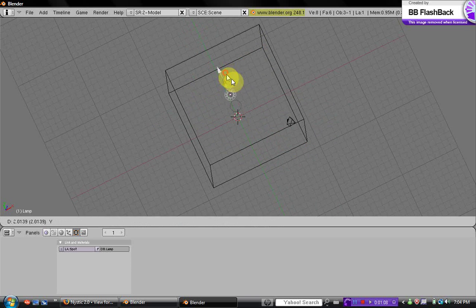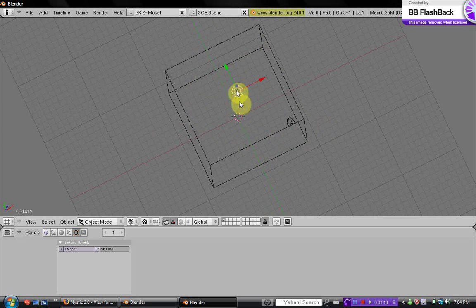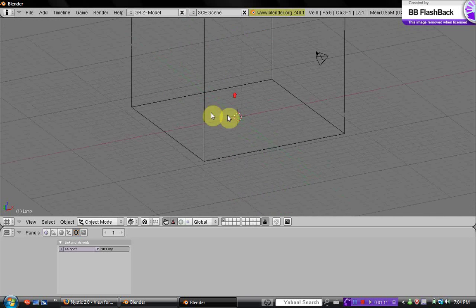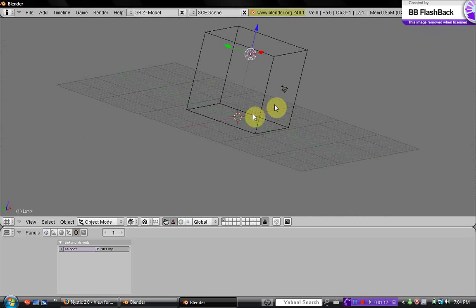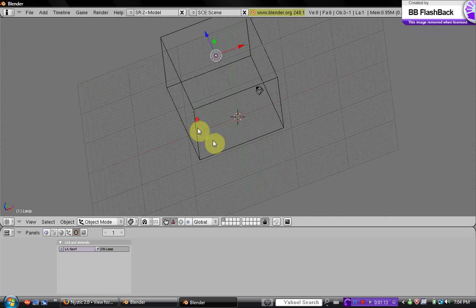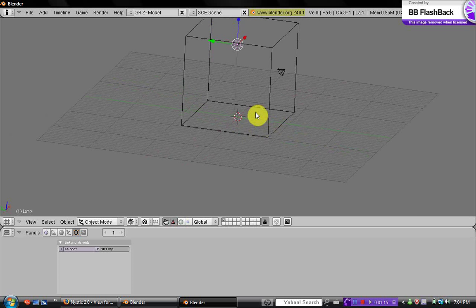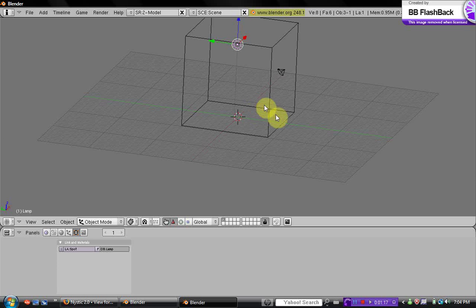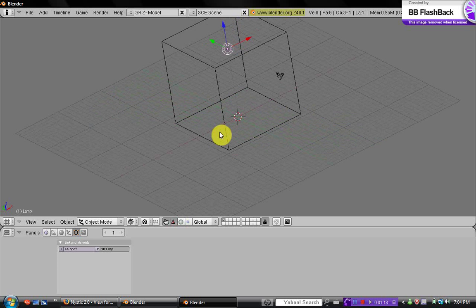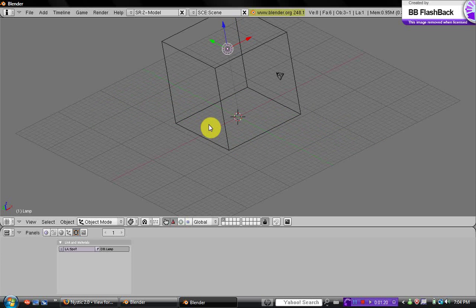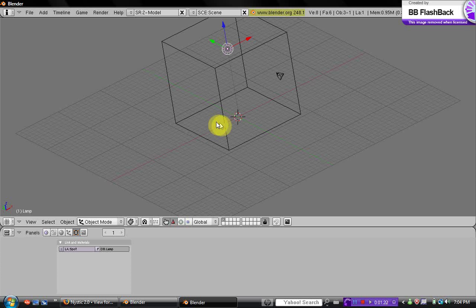Bring it to about the middle, and that's pretty much the room. I'm not going to go into texturing and everything, but I'm just going to design a window and a door for it.